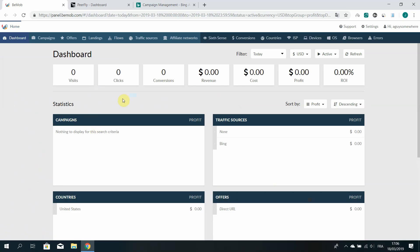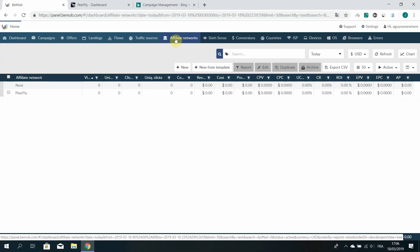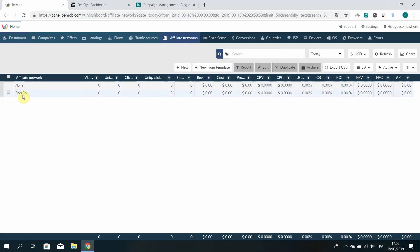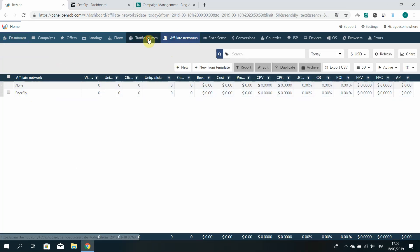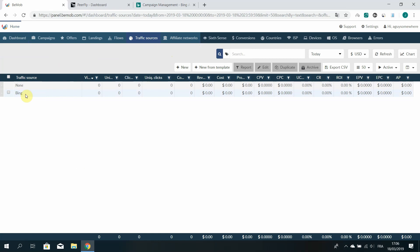Here I've set up an empty BMOB account just for the sake of creating tutorials. I've also already set up the Peerfly affiliate network — you can see it here — and I've set up the Bing traffic source.